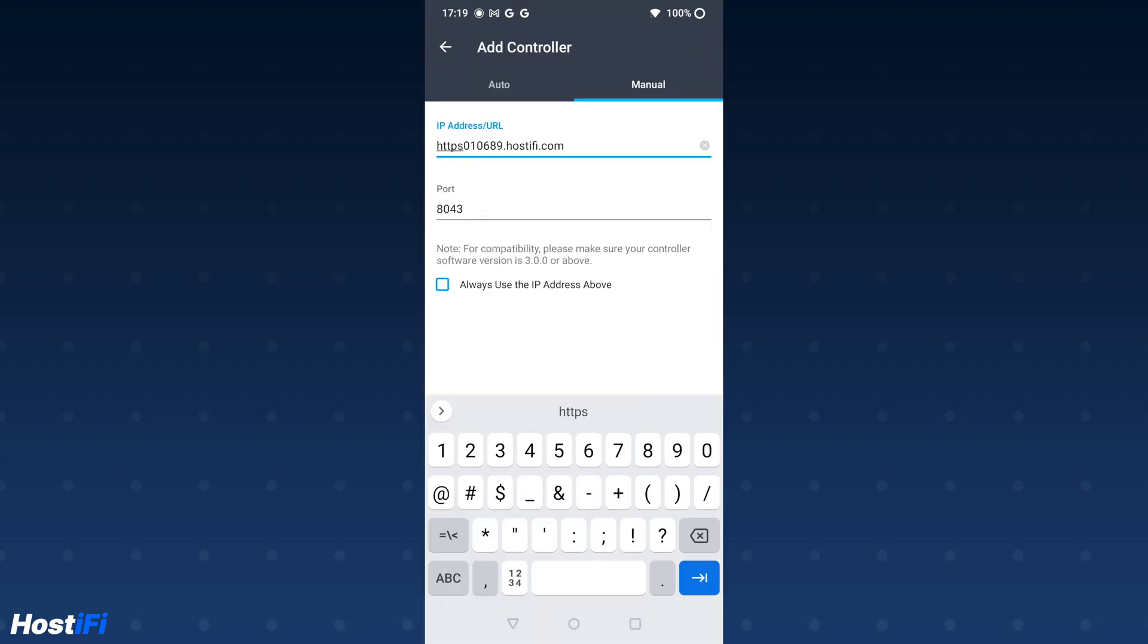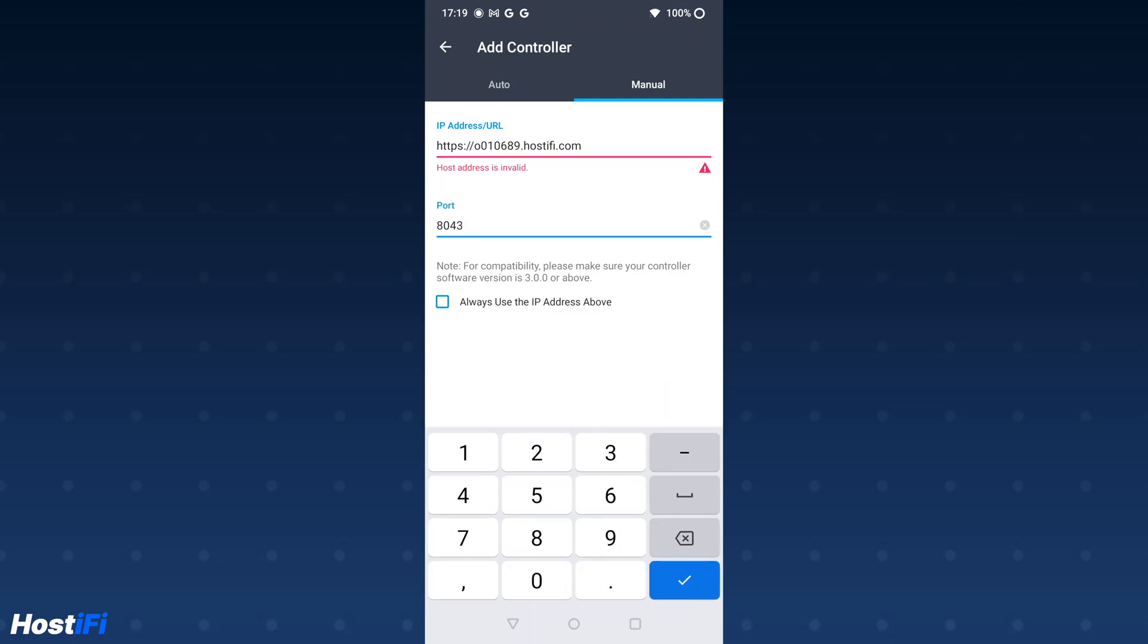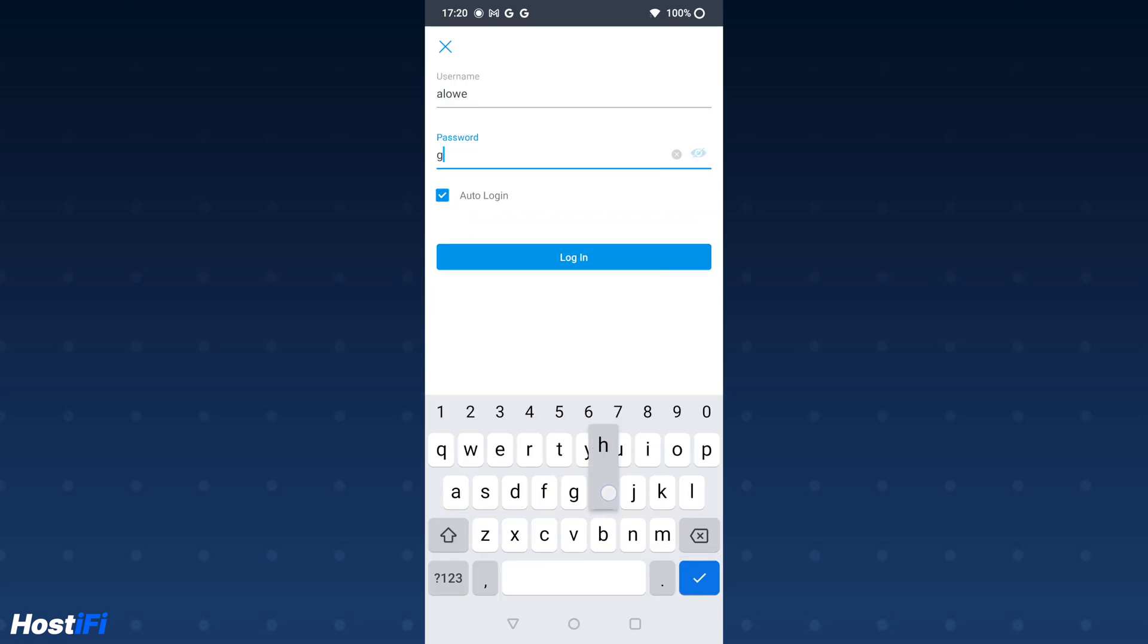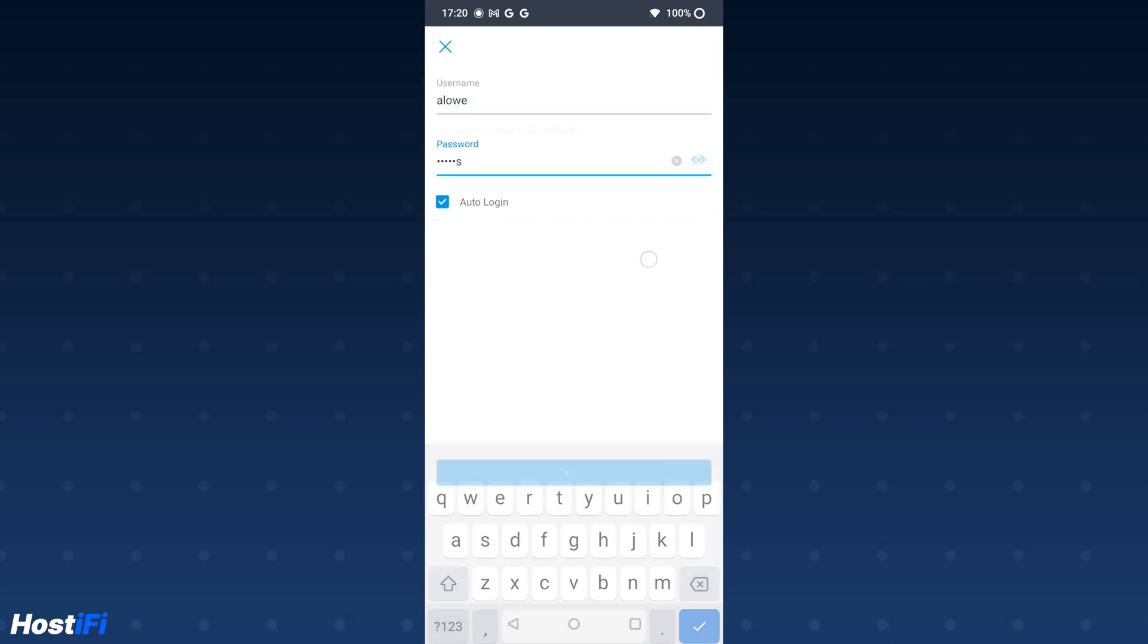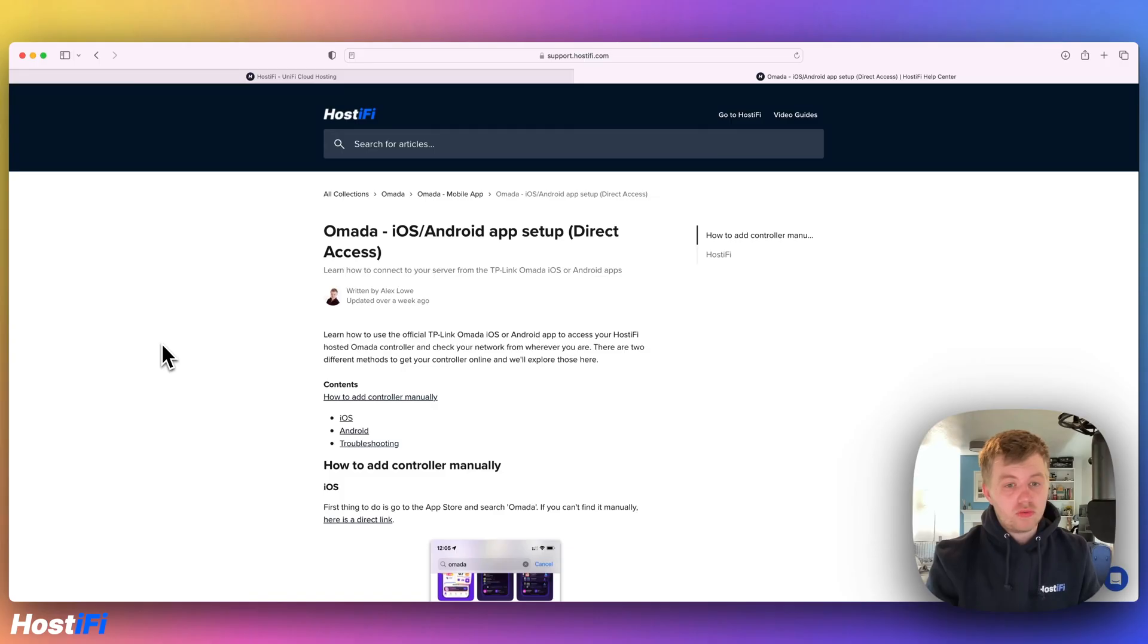Just for troubleshooting, make sure you remove the https colon slash slash from the front of the URL, otherwise it will cause an error. If you don't know your password for your Omada controller, you can find the details at app.hostify.com as well as reset your admin password.